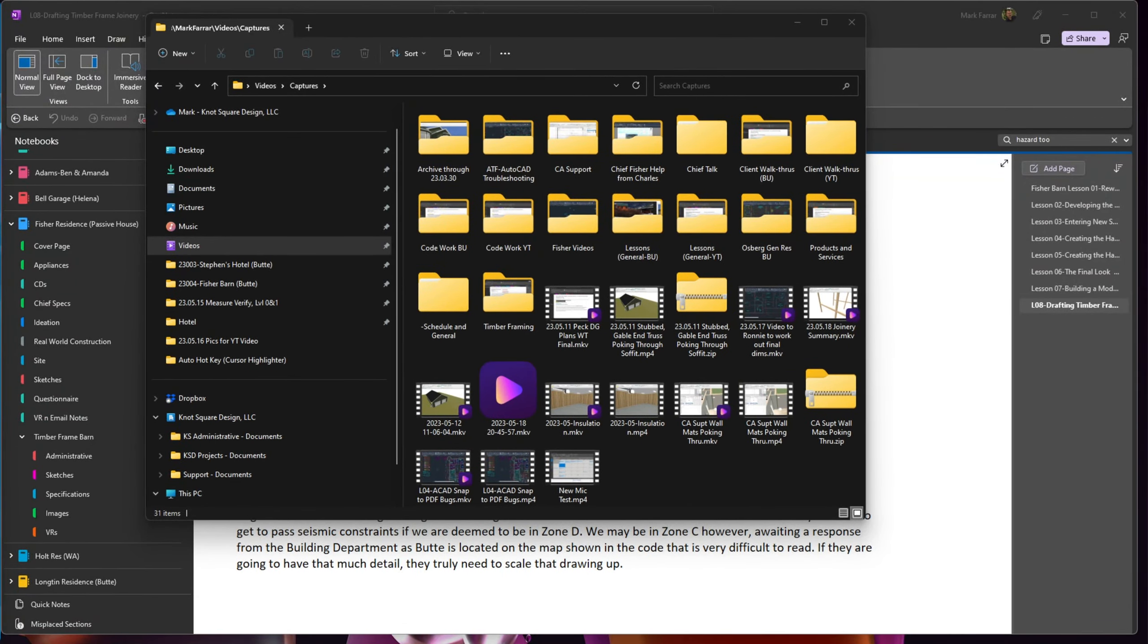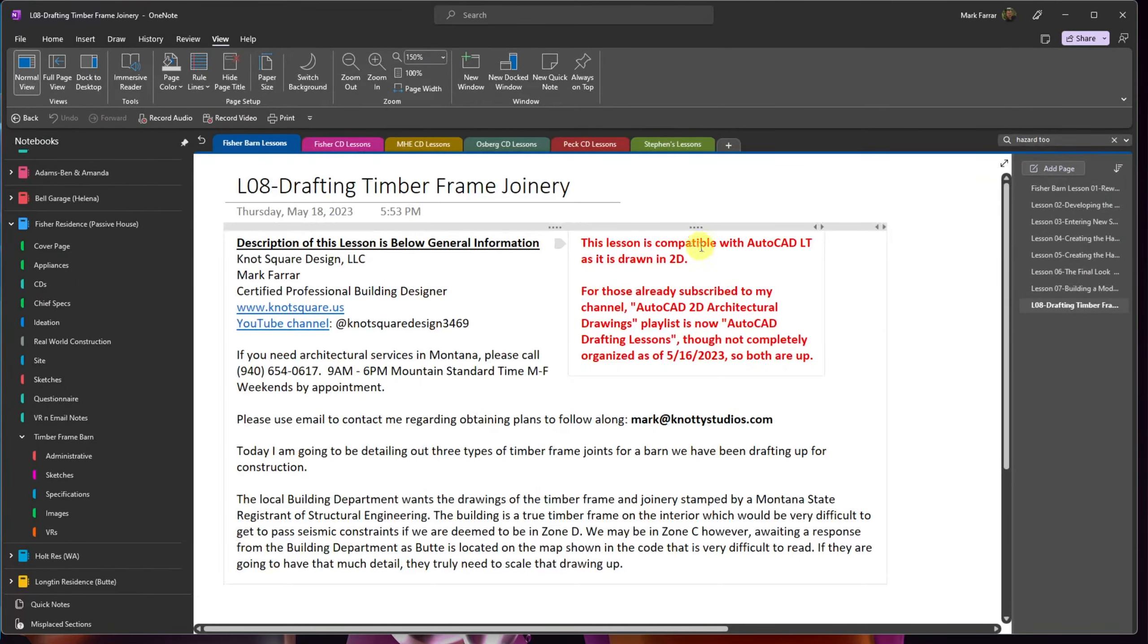This is Mark with Knott Square Design, and this is the information for my site. I know I do need to do an opening page, but I haven't had time yet, so this is just my contact information.